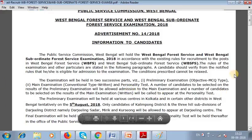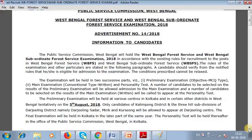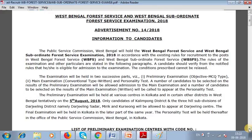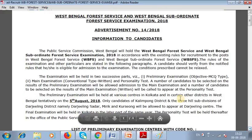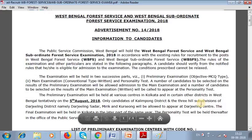So the preliminary selected candidates proceed to the main, and the main selected candidates proceed to the personality test, and ultimately the final candidates are selected. The preliminary test is tentatively scheduled for 5th August 2018. Only candidates from the Kalimpong district and the three hill subdivisions of the Darjeeling district — namely Darjeeling — will be allowed to appear at the Darjeeling center.